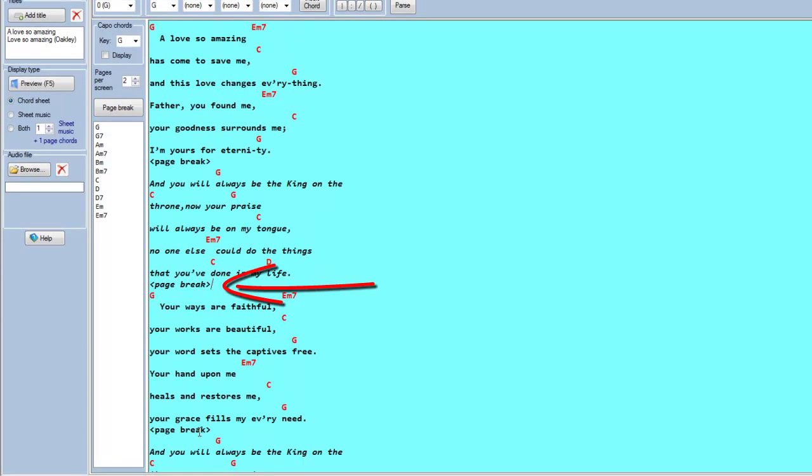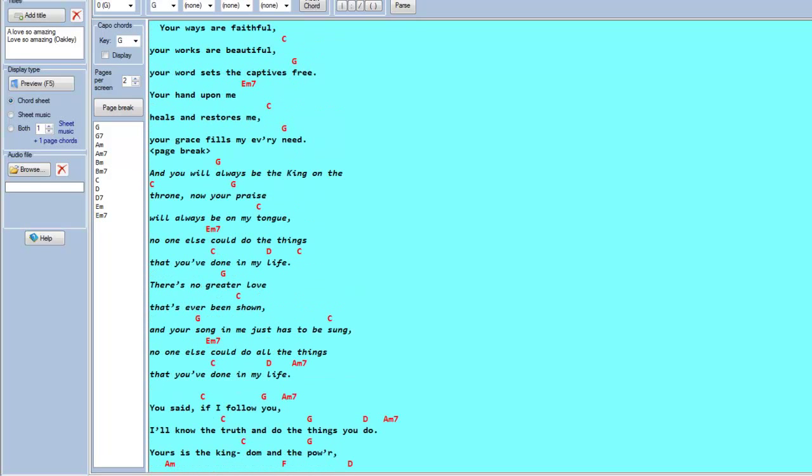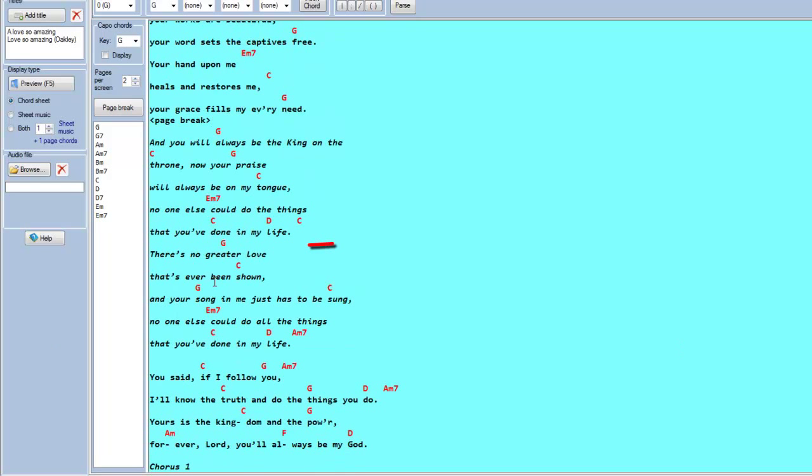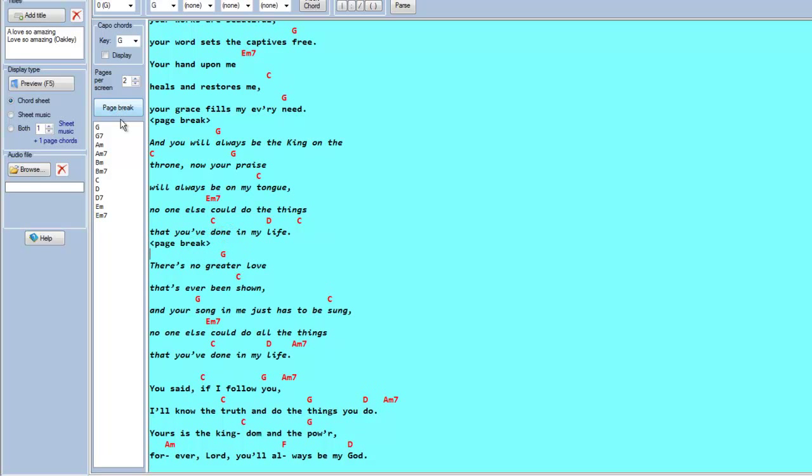There already is a page break there, so I'll scroll down. Put another page break in there. And finally a page break in here.